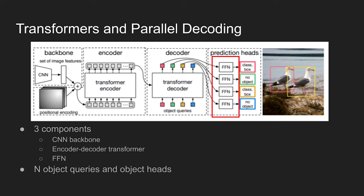If you want to predict n number of objects, size of the object queries and the number of prediction heads should be set to n. And finally, each feedforward network predicts regions either as a valid object or a no object class.